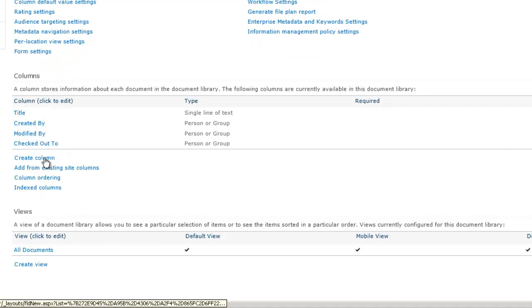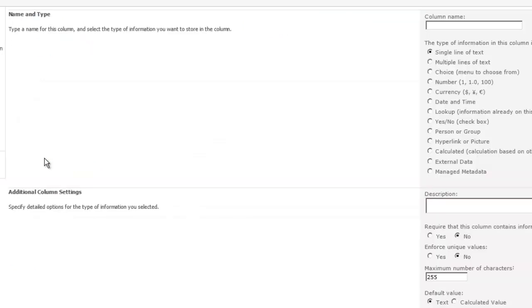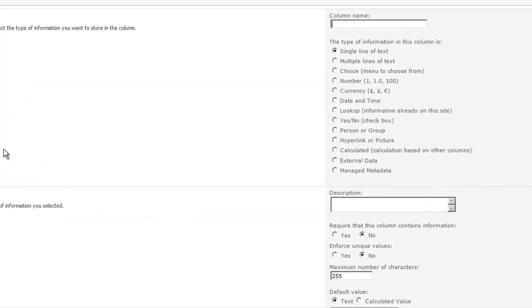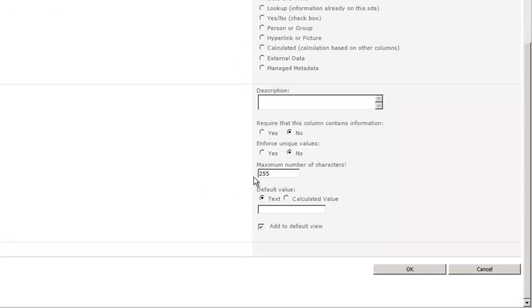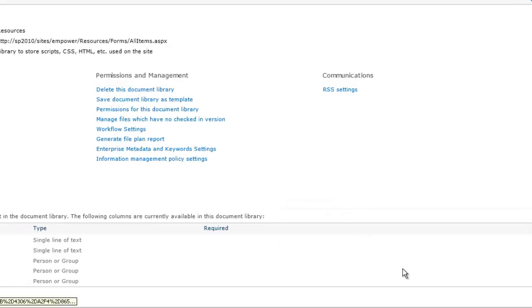We want to create another column, so we'll create Column. We'll call this Original Author. So, if this is a script that you found on the internet, we want to know who wrote it. We'll keep that single line of text. We'll keep everything else default here.